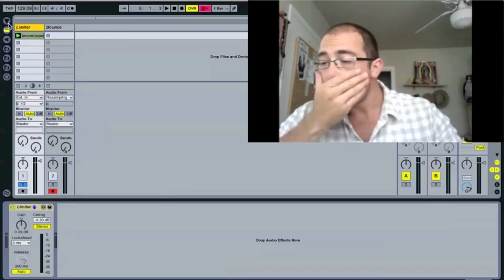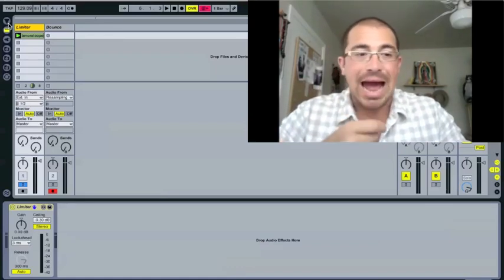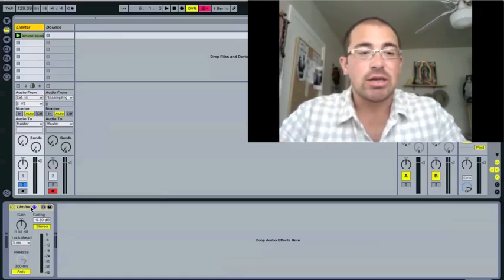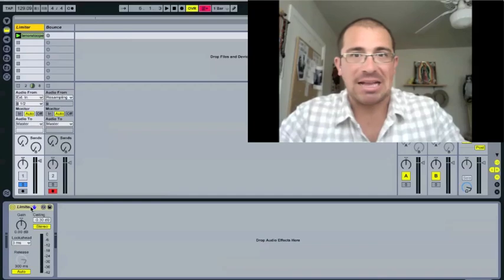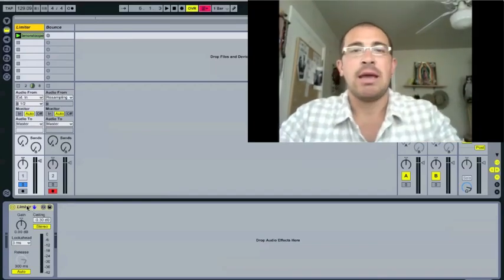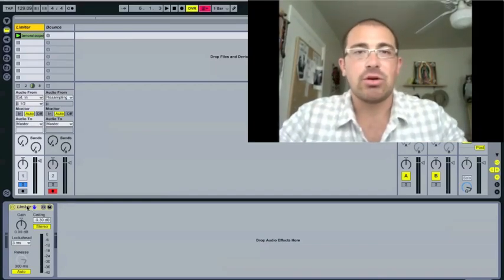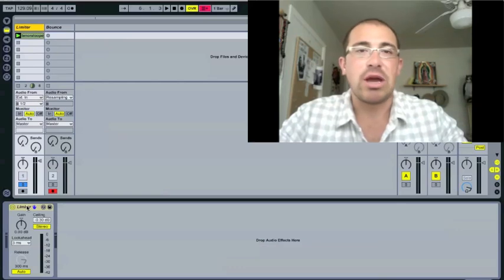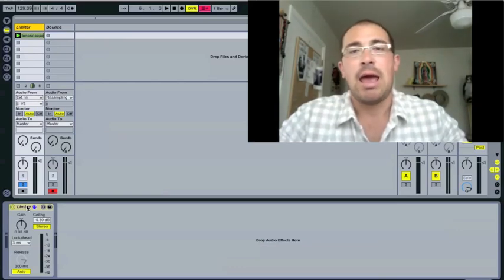So a limiter is actually just a compressor. That's all it is. So the one difference is that it's basically a compressor with the ratio always set to infinite.